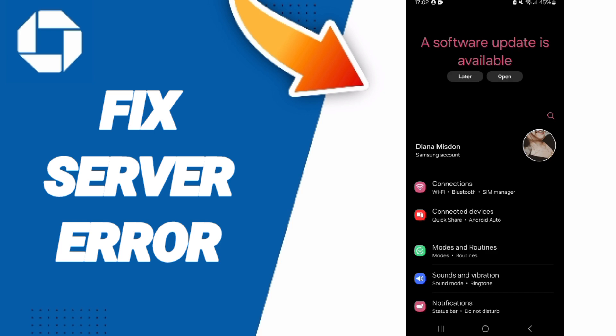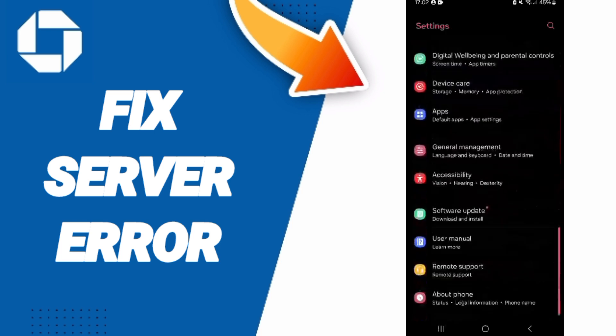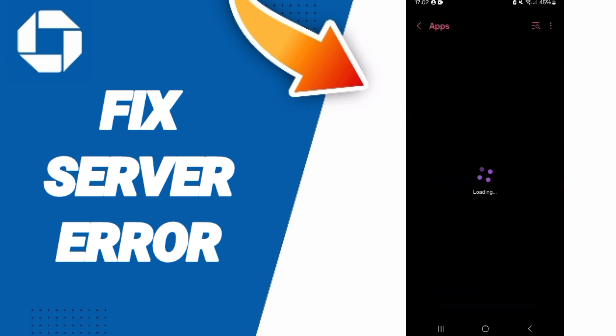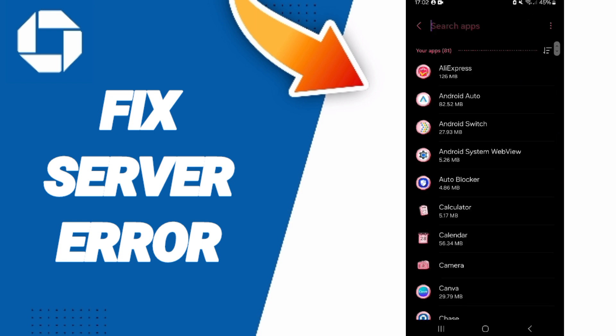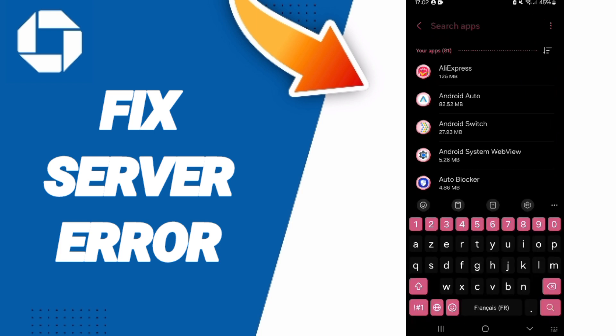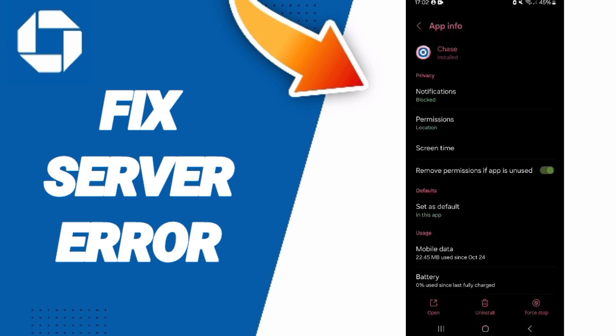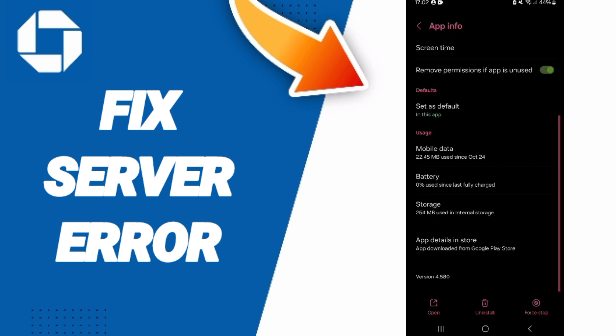In this page, you will go to Apps, Default Apps, App Settings. On above, you will search for Chase Mobile and you will click here. In this page of App Info...